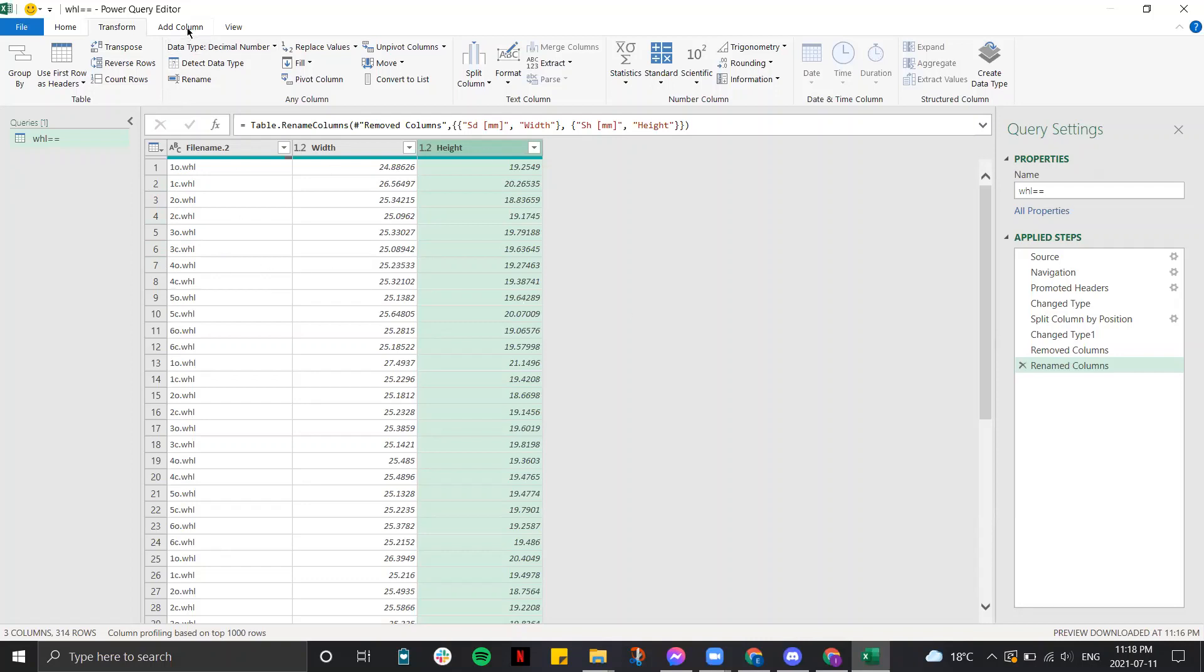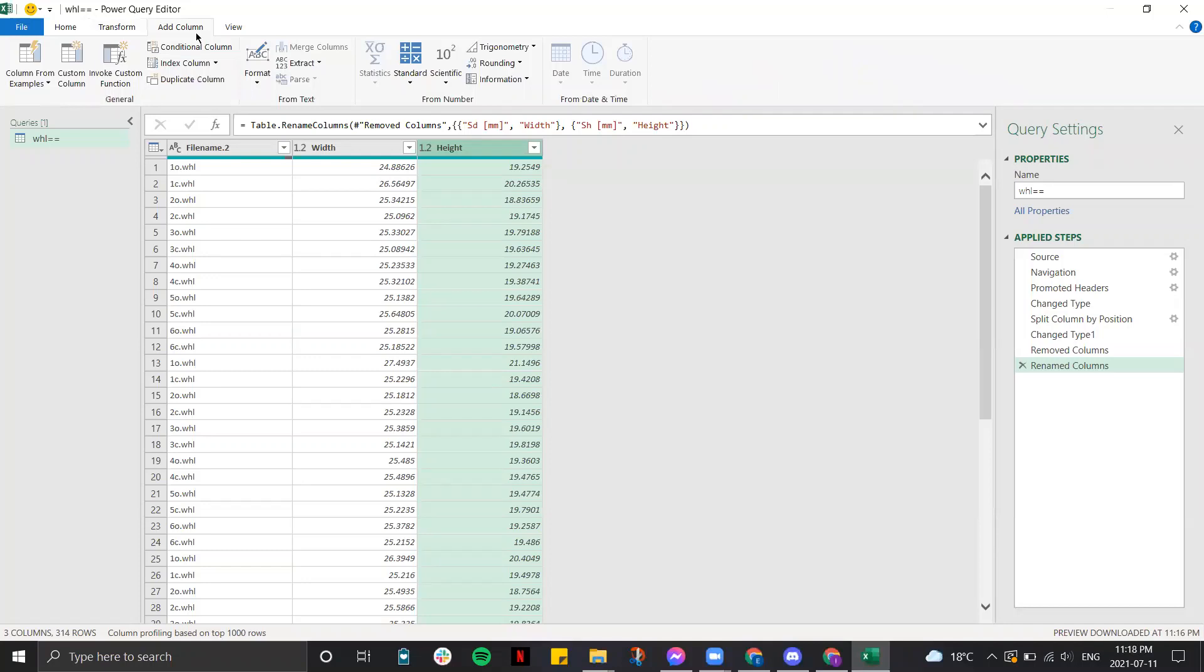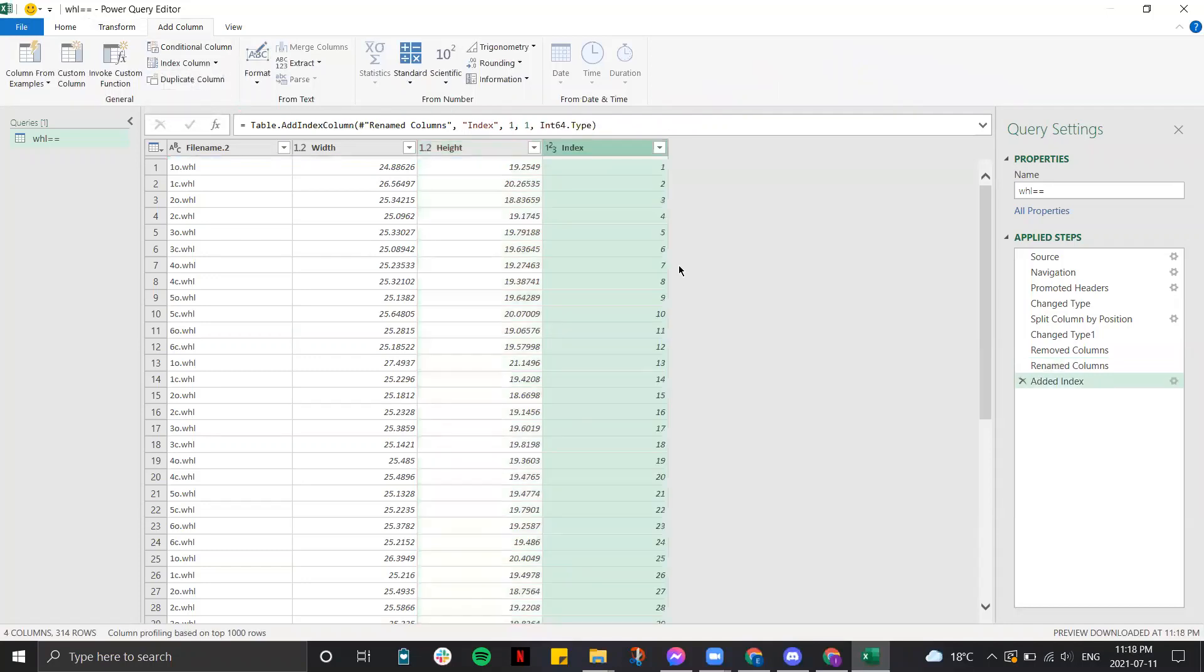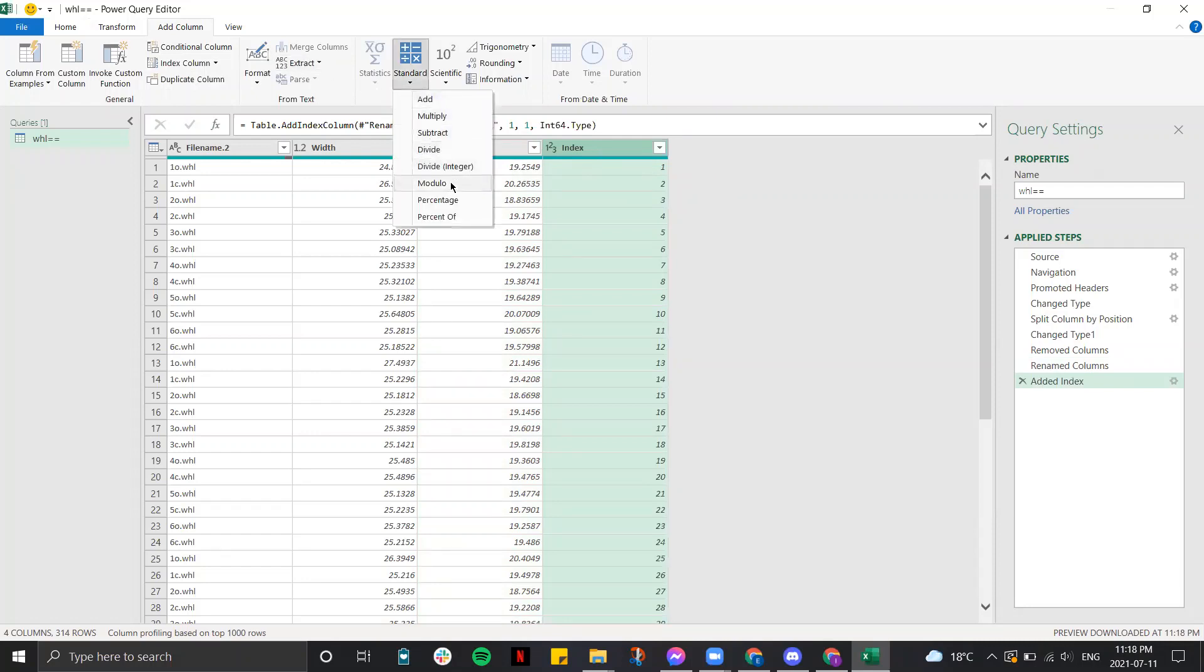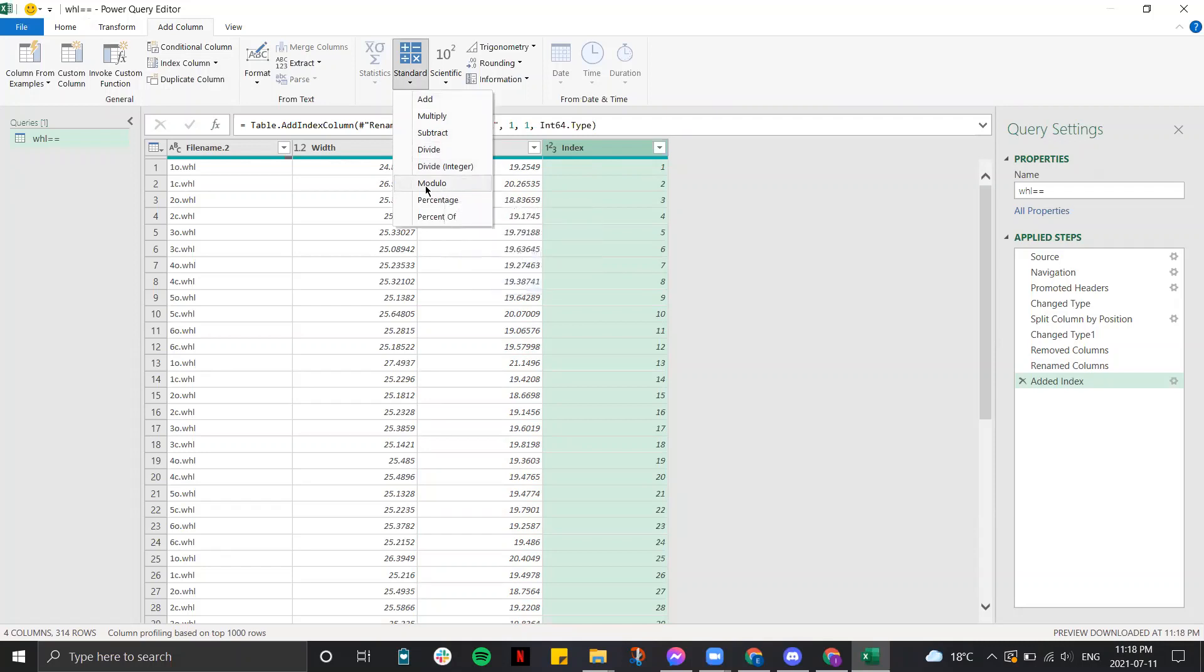What you would do is go to add column and add an index column starting from 1. Then you would go to standard and click on modulo.